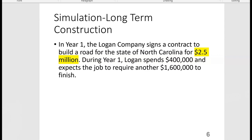Logan Company is going to collect $2.5 million for building this road, but they'll have to spend money to earn it. During year one they spend $400,000, and they expect another $1.6 million to finish, for a total expected cost of $2 million. Since the contract price is $2.5 million and expected total cost is $2 million, the best case scenario is a $500,000 profit over the life of the contract.